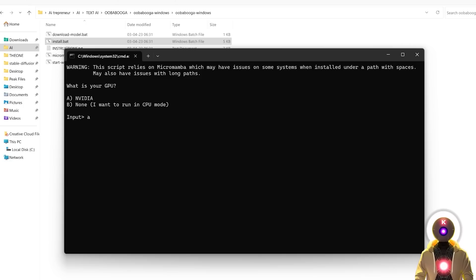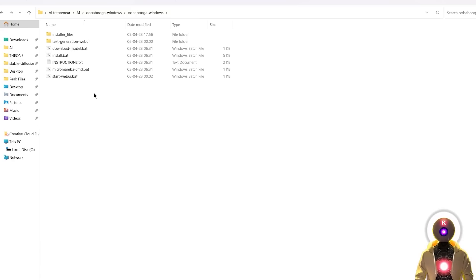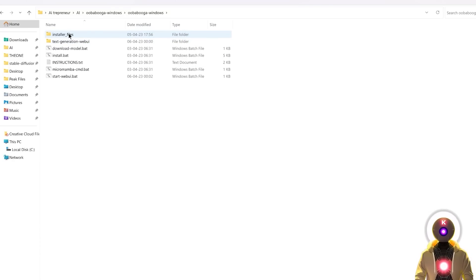It will start installing all the requirements it needs to run. It does take a little bit of time — around 10 to 15 minutes. Once everything is installed, you should have two brand new folders: the installer files, and the text generation web UI.